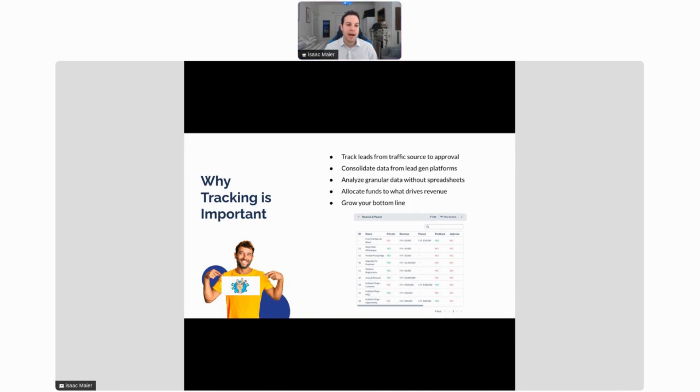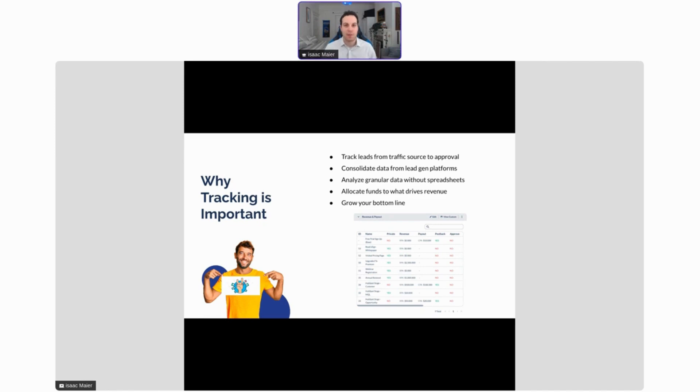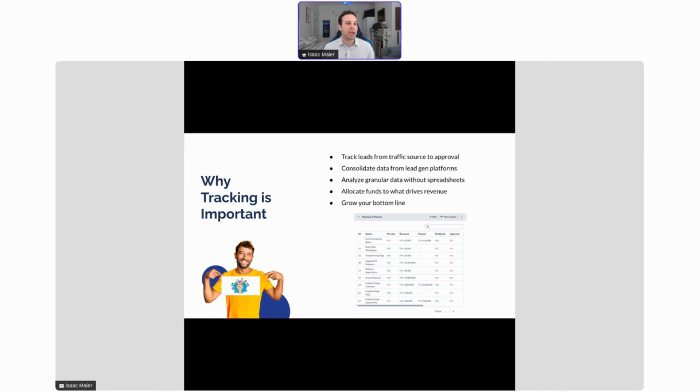We want to also be able to consolidate data from your lead generation platforms. A lot of these services might be using pay-per-call, SMS, or email. We want to get all that information in one place so you can see it all together and judge it against each other.